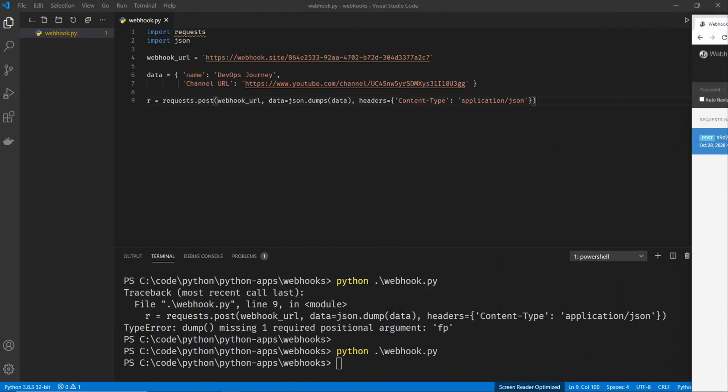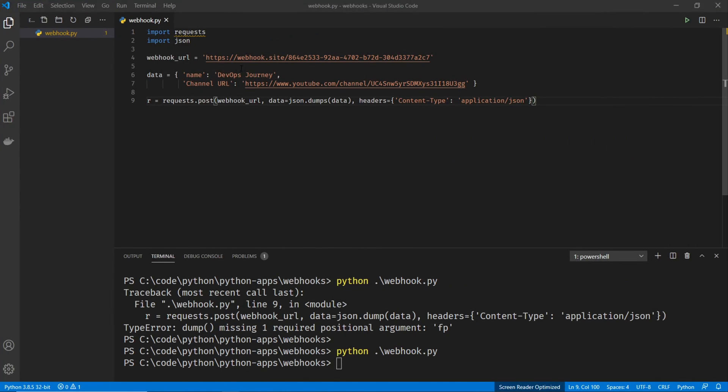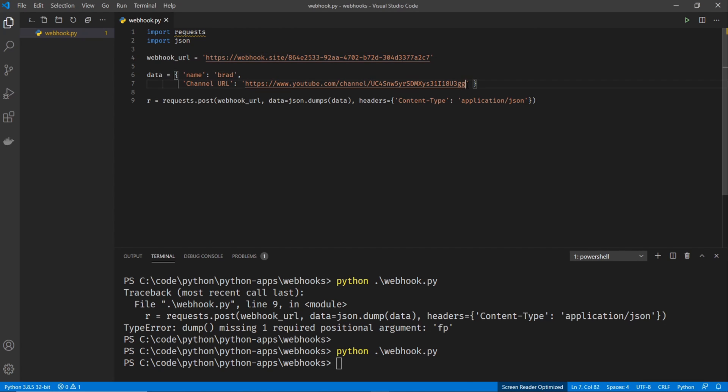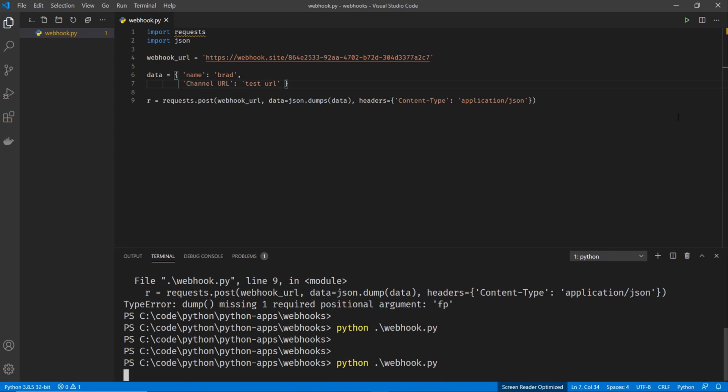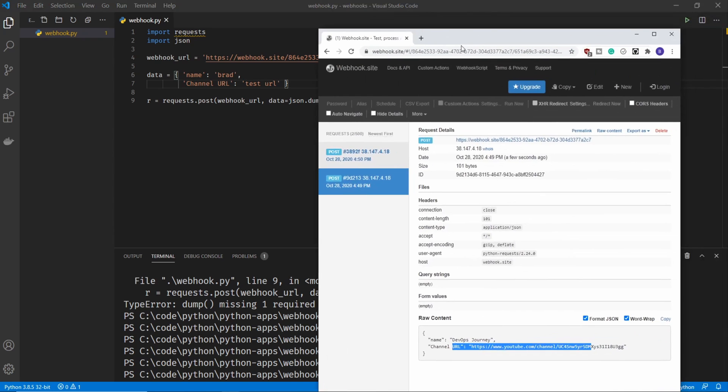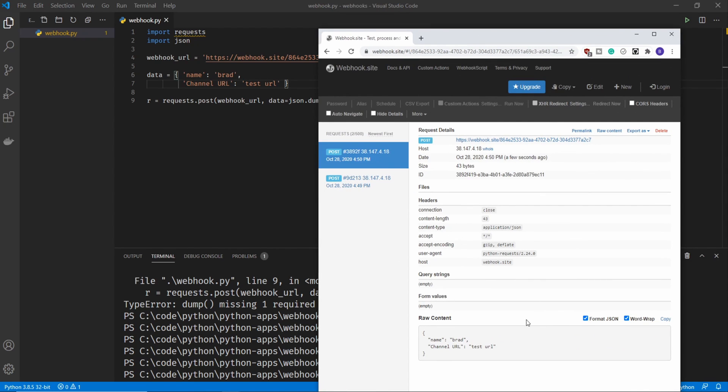Let's go ahead and mess with the data here. So I'll just say Brad and then I'll change this to test URL. And then let's go ahead and resend it. And you can see that it popped right up at 4:50 p.m. And there it is. That's my new data. So that's how easy it is to send a webhook to a webhook server.